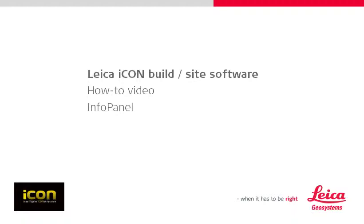This video introduces the info panel which displays real-time measurement data whilst work is done in the field. The video also shows you how to configure its appearance in order to display relevant measurement values.